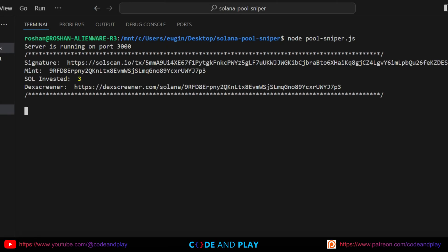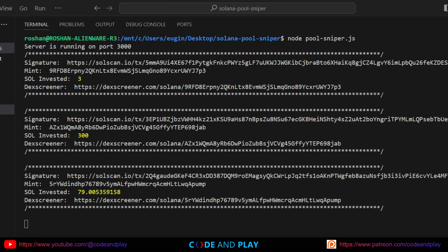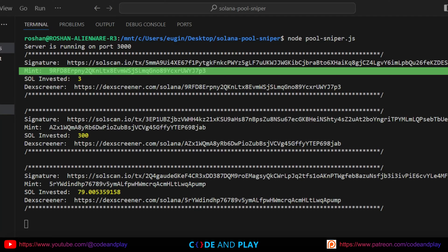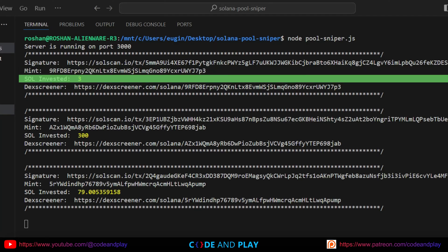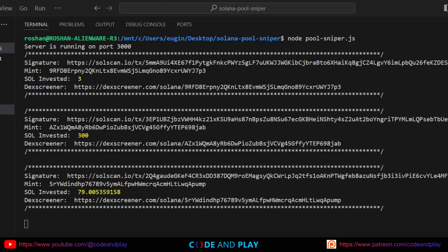Today, we will code a script in Node.js to find these meme coins as soon as they're created so that you can snipe them early. As you can see from my script running, the server listens for new coin creations, displaying the Solscan signature, mint token address, total amount of Solana invested by the developer, and the DEX Screener location. This script functions as a new token finder, but you can modify it to include a buy bot for these tokens if desired. In the future, I will create and share a script for that — let me know your thoughts in the comments section.